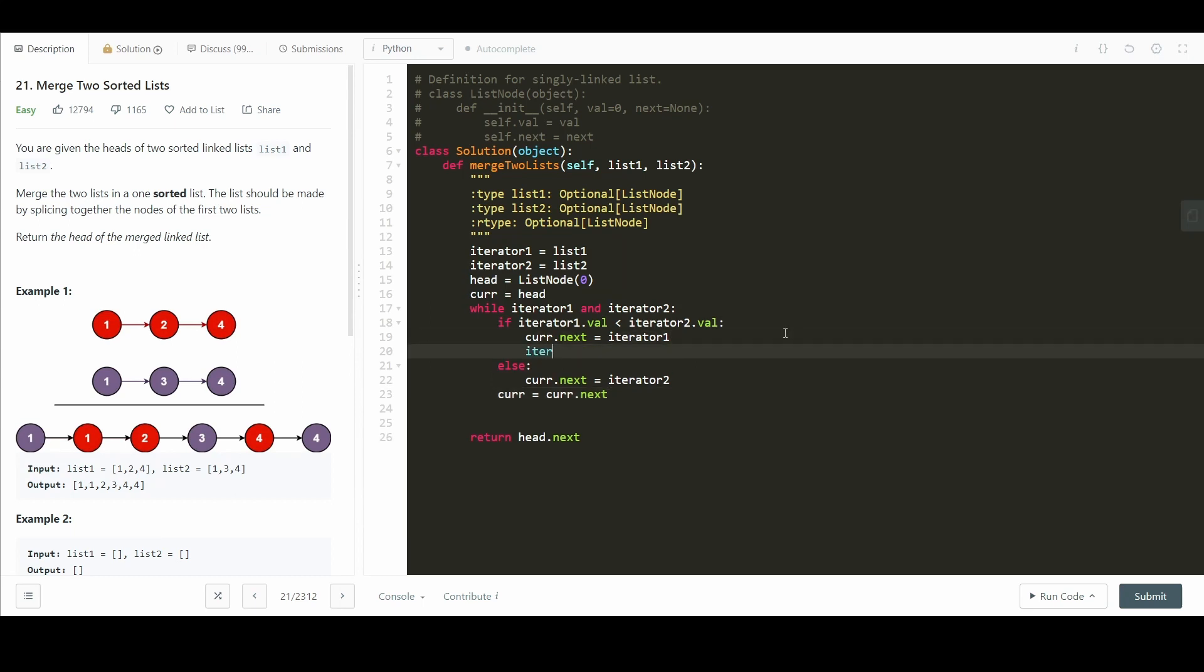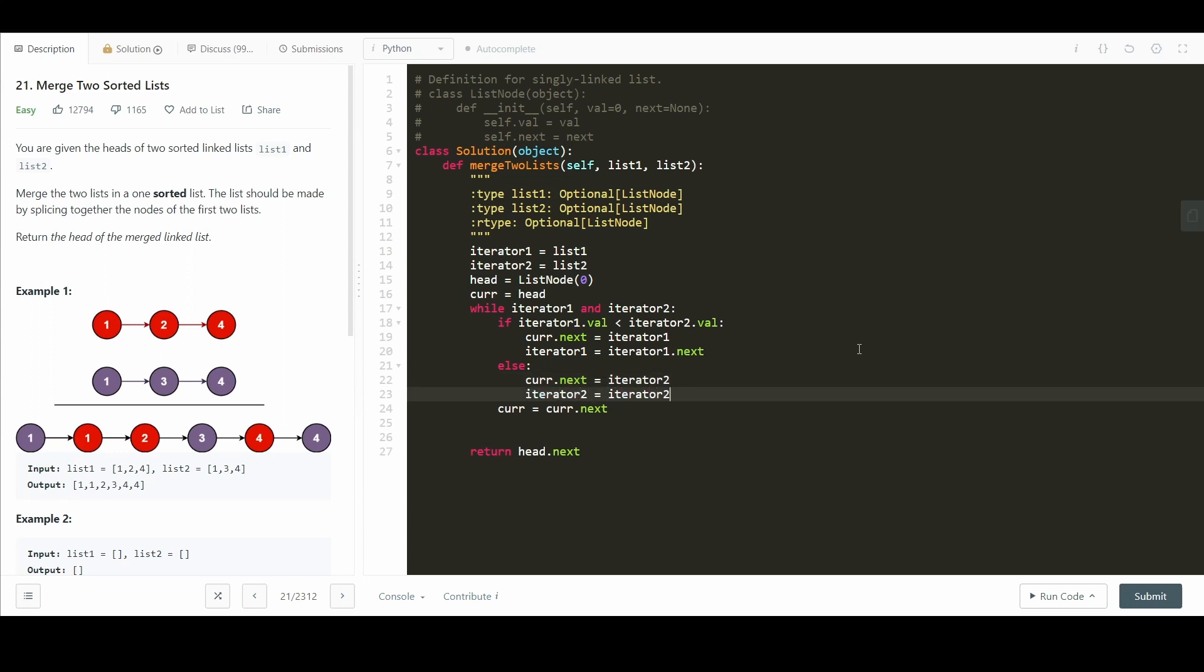So we need to iterate both of our iterators here. So iterator 1 equals iterator 1.next in this case, because we move forward here. And in this case, iterator 2 equals iterator 2.next.